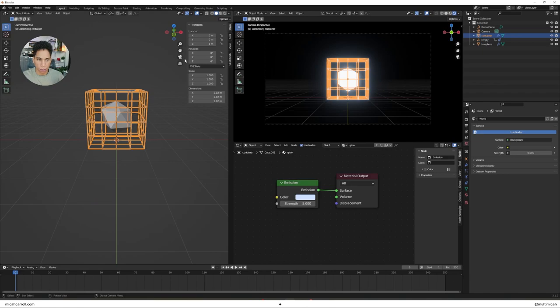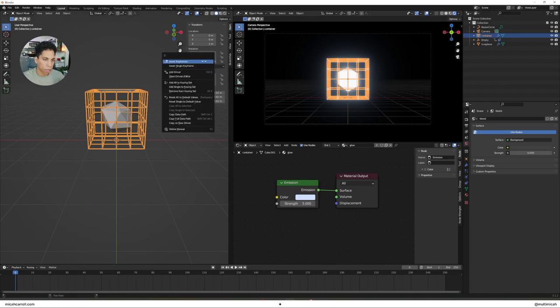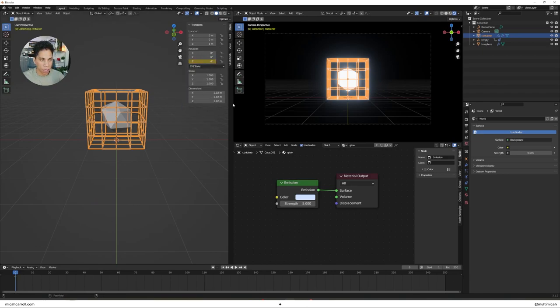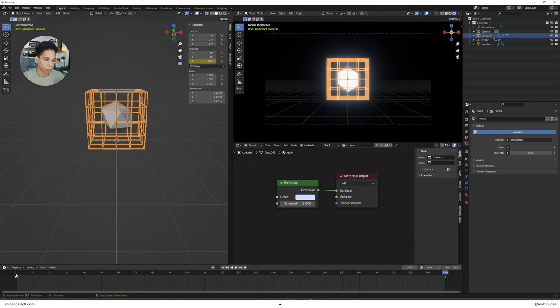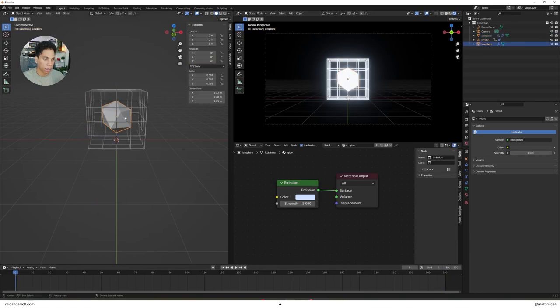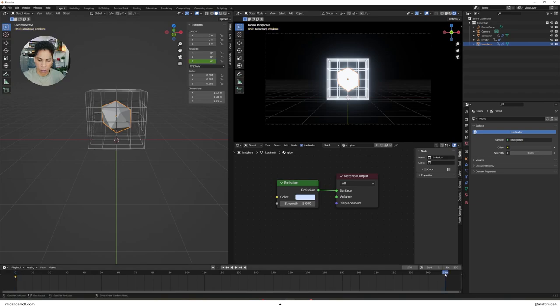Very simple. On the first keyframe for your Z, enter your keyframe. On the last one, 360 for your Container. Then within the icosphere, you're going to do a bit of the same thing, but inserting zero to start, but we're going to do negative 360 for that one.